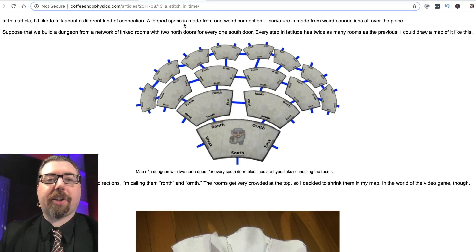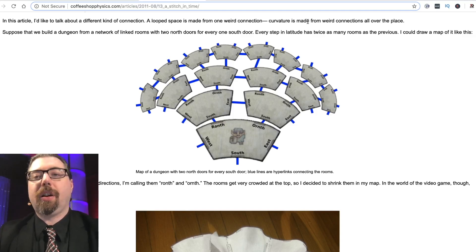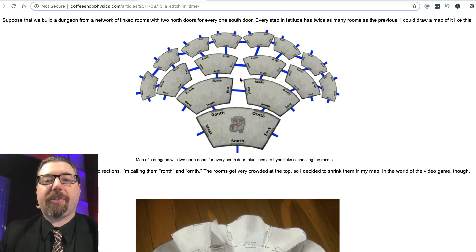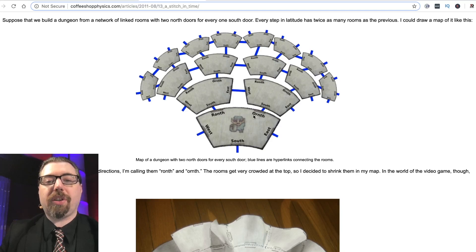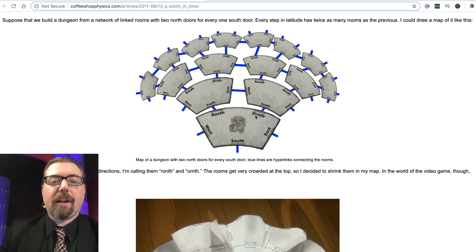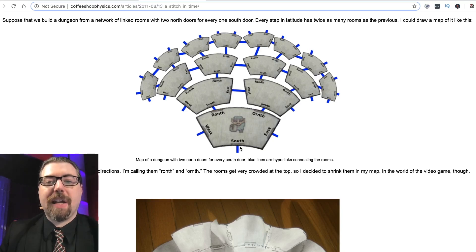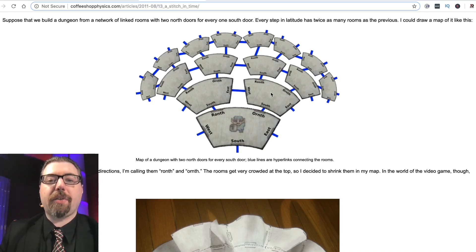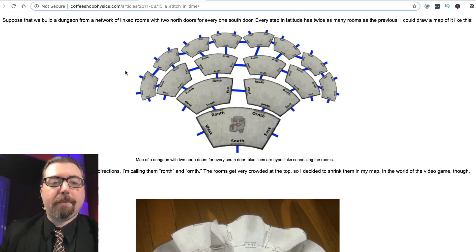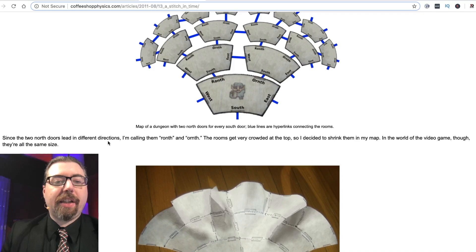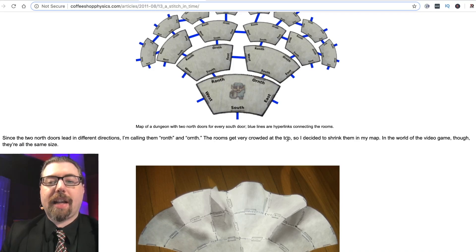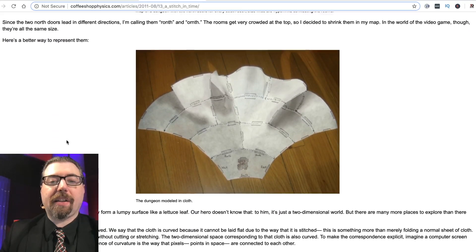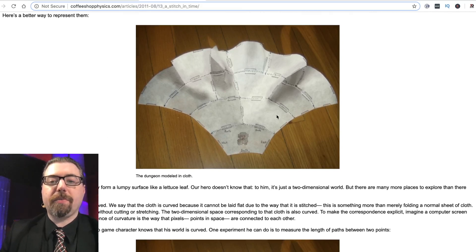In this article he talks about a different kind of connection — curvature is made from weird connections all over the place. Suppose we build a dungeon from a network of linked rooms with two north doors for every one south door. He calls the two north doors 'ronth' and 'ornth.' Each step in latitude has twice as many rooms as the previous. You could draw a map of it, but the rooms get crowded at the top. In reality, in the video game world, they're all the same size.